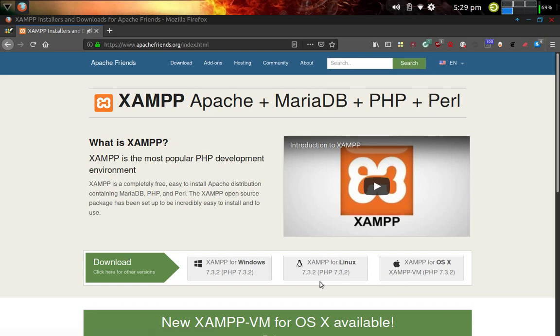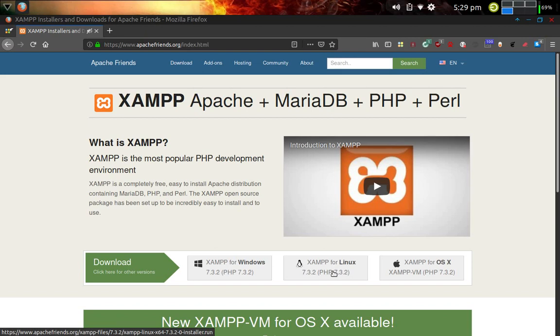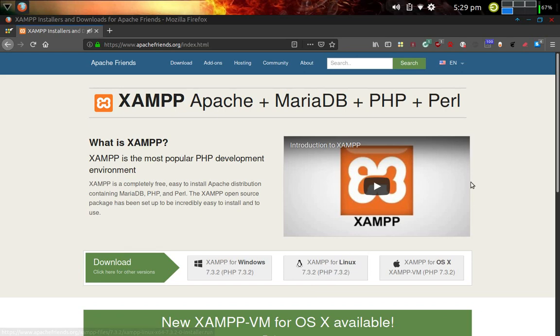What I did was I grabbed this XAMPP for Linux here and downloaded it and installed it. And it incorporates PHP version 7.3.2 into the mix. Now, I'm a PHP programmer, so I will show you an application, web-based app that I developed a while back, back in 2015.